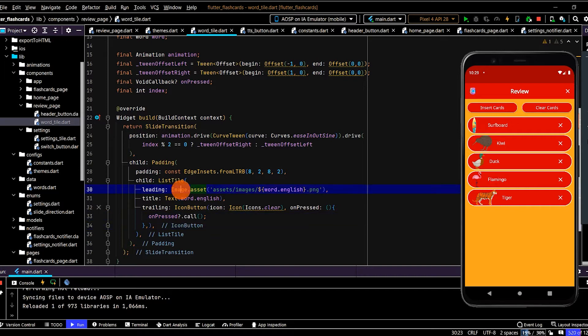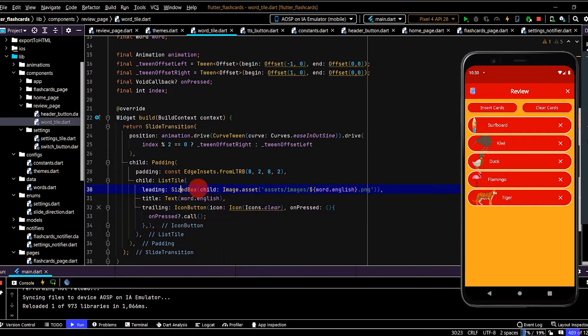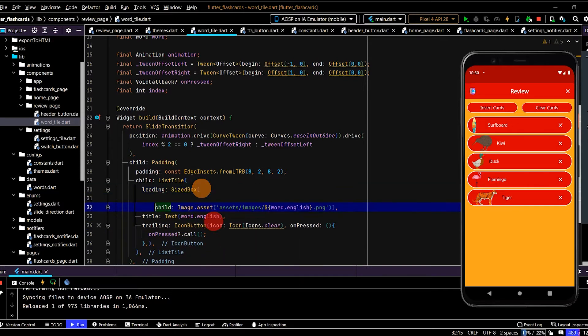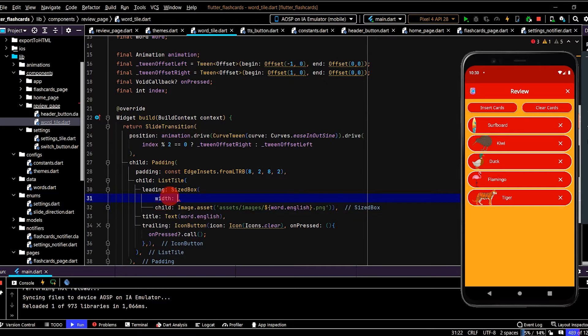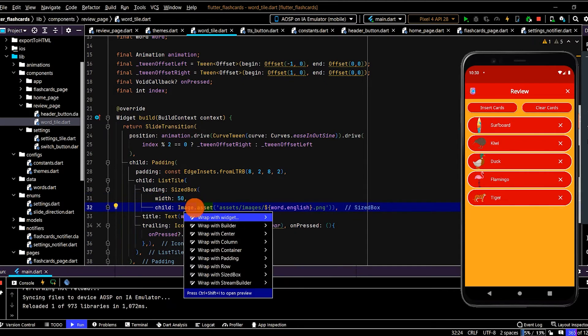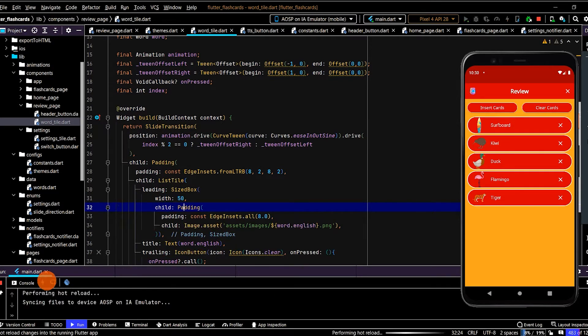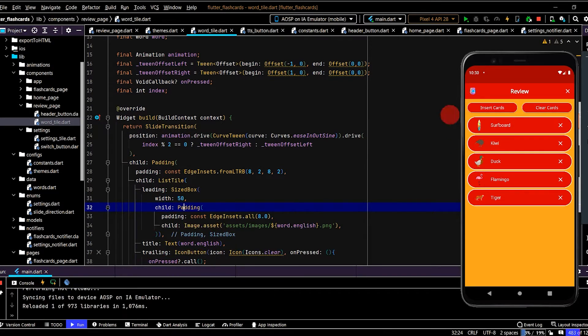So to fix that, we'll put this inside a size box. And we'll put 50 for the width. And we'll also put a bit of padding around the image. Okay, so that looks quite good.